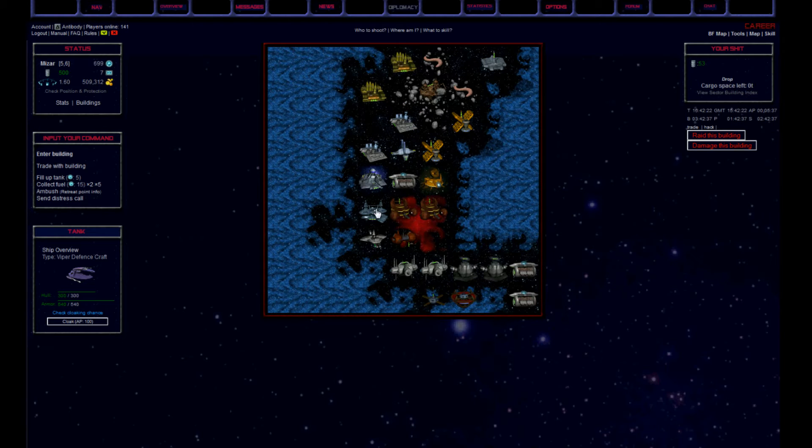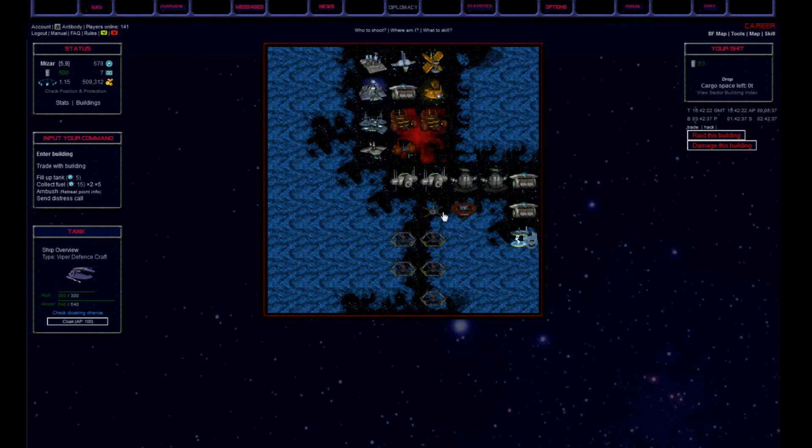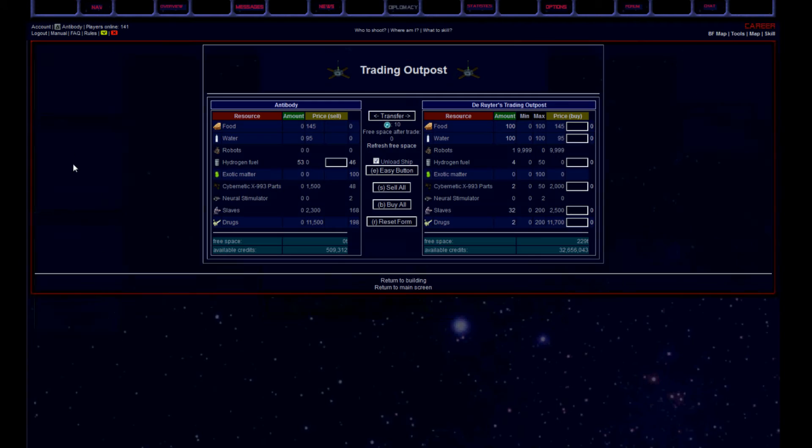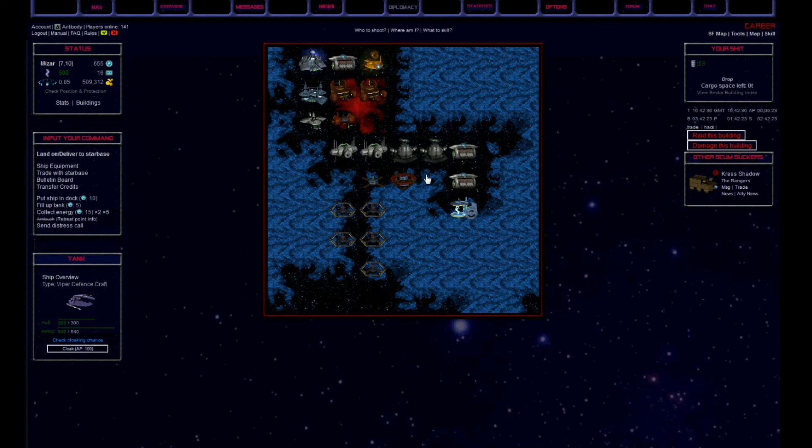Sadly I had a real life appointment, so I had to do the bust with 900 APs, as I did not want to get trapped inside.